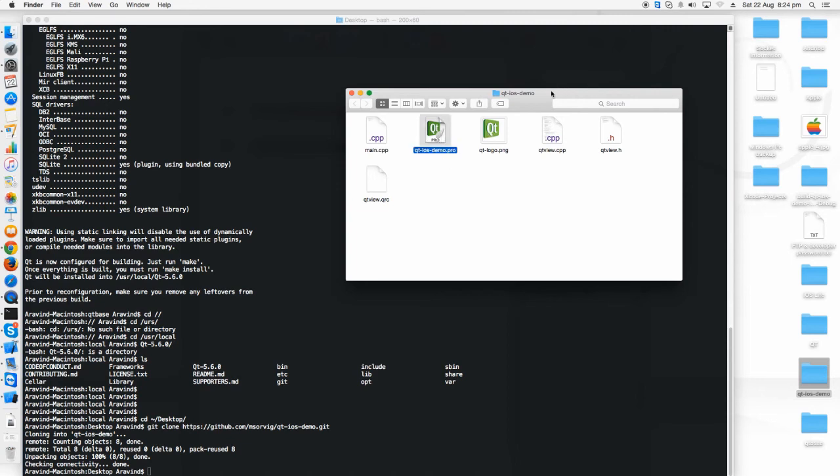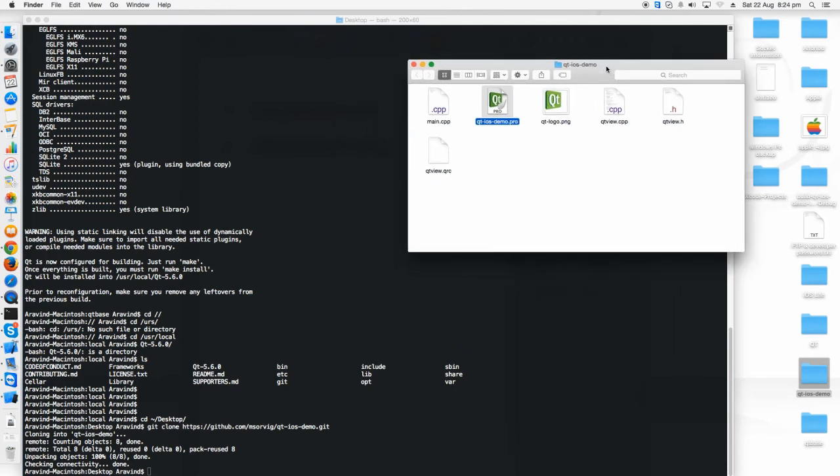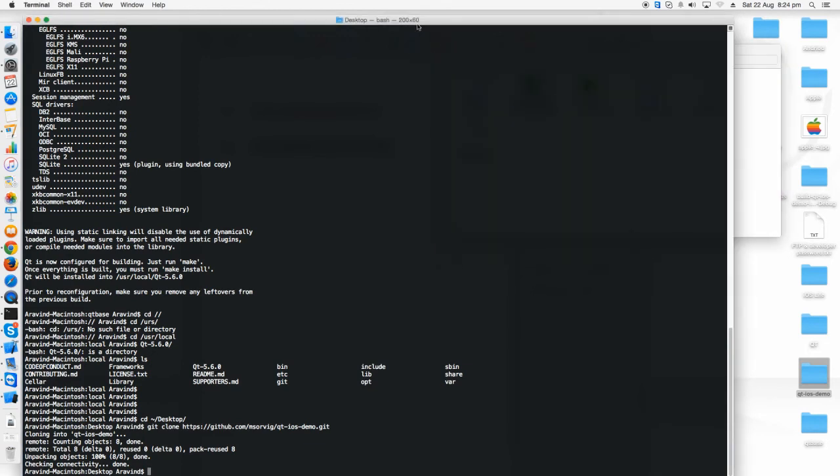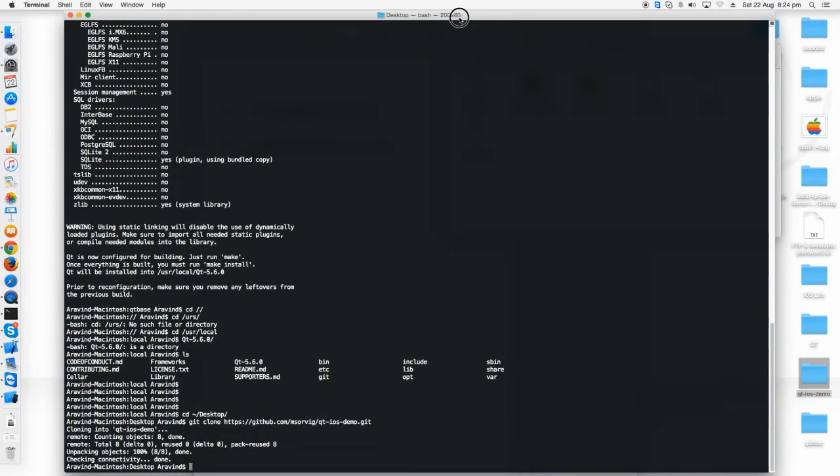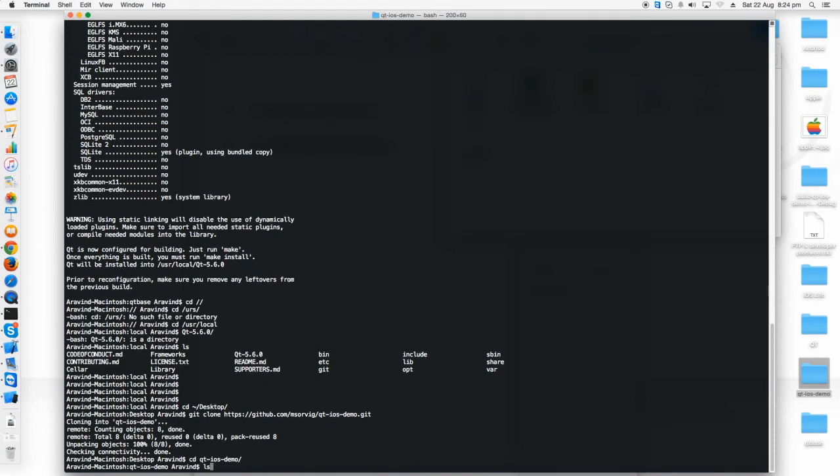Now we are going to run this on Xcode. It is very simple. For this you have to go to the sample example folder. It is Qt sample ios demo. I'm just going to this and listing what are all the things available here.